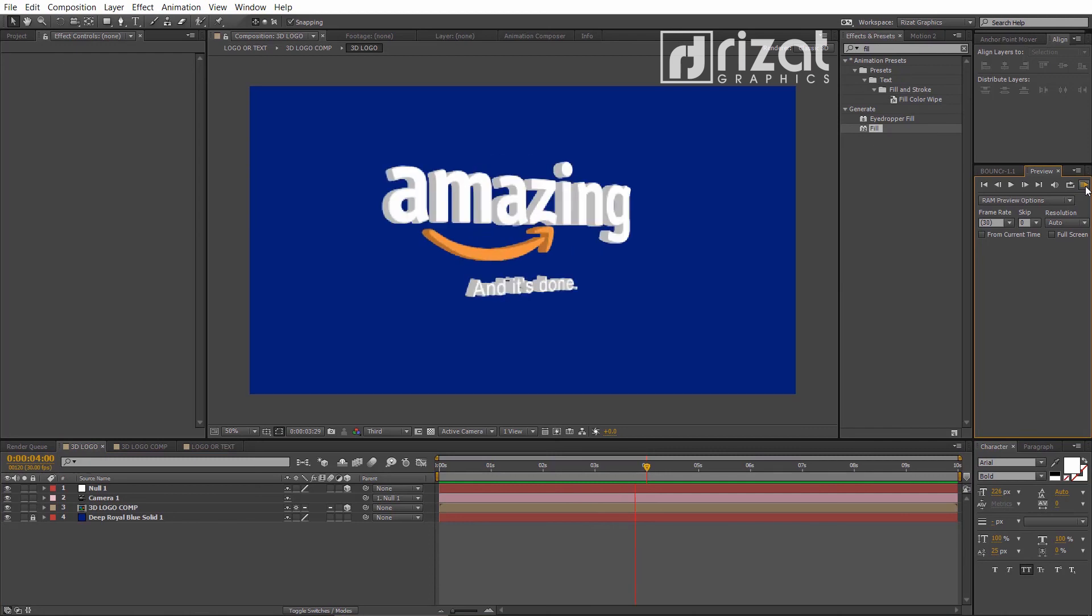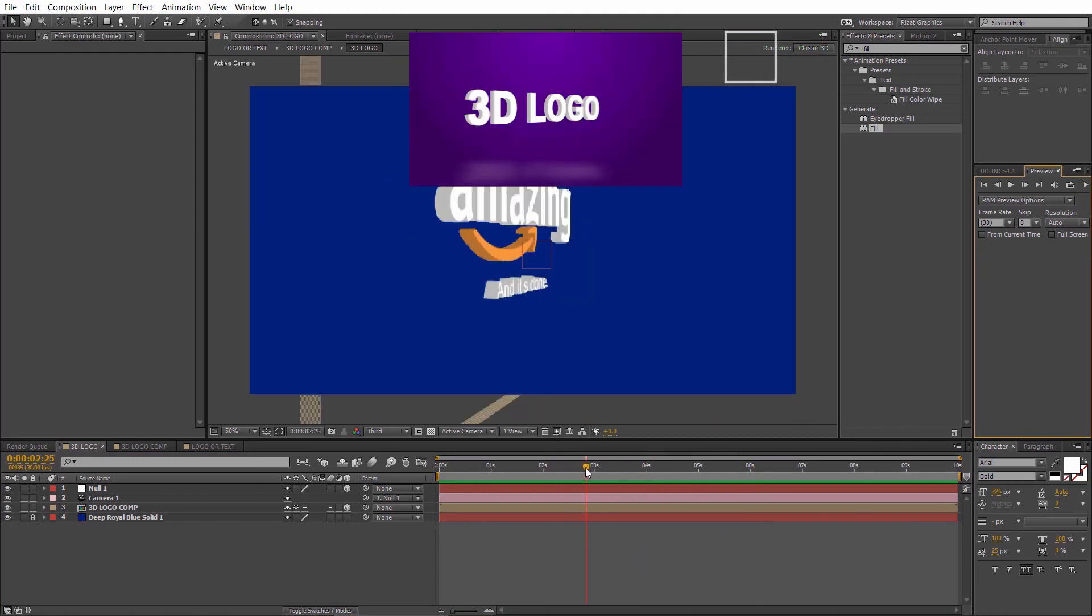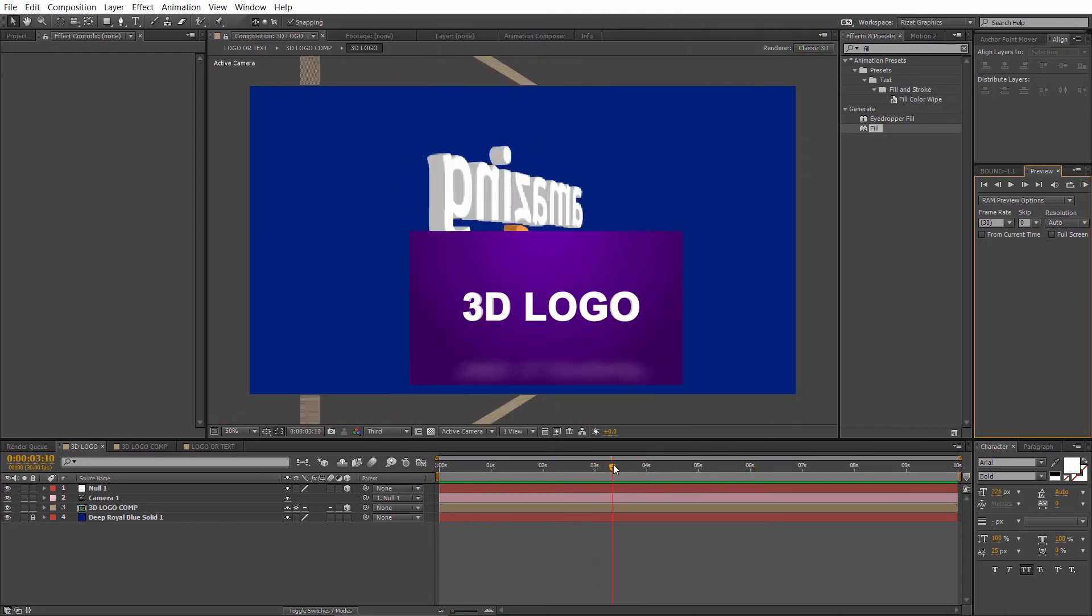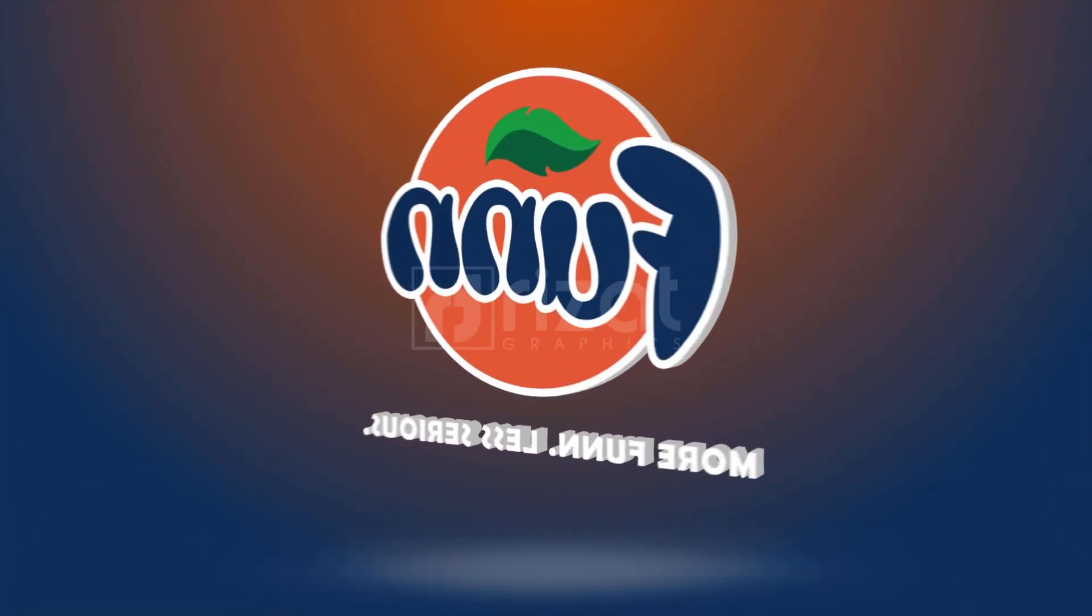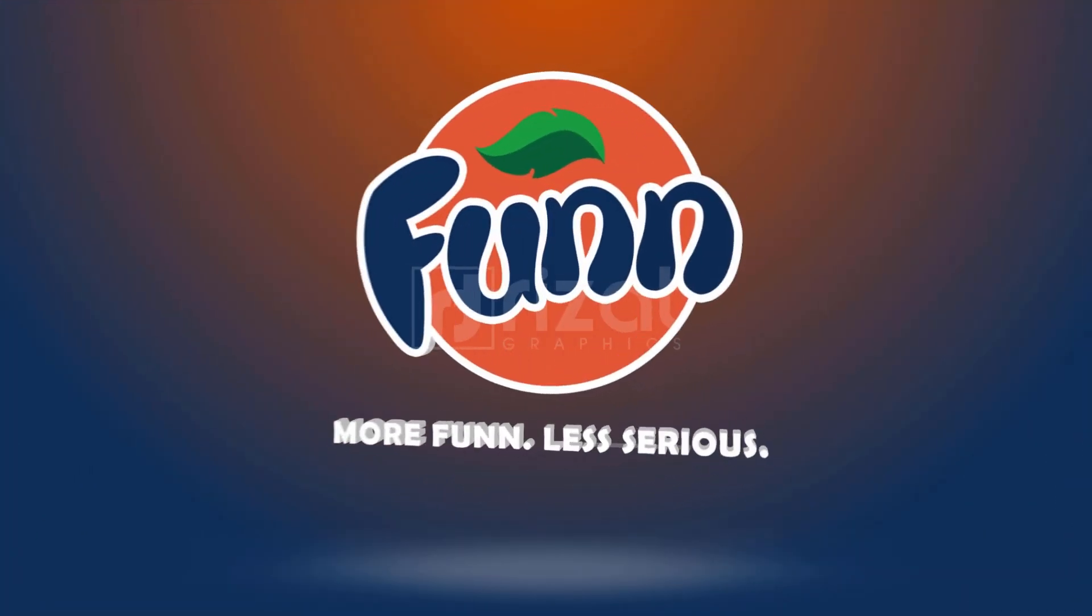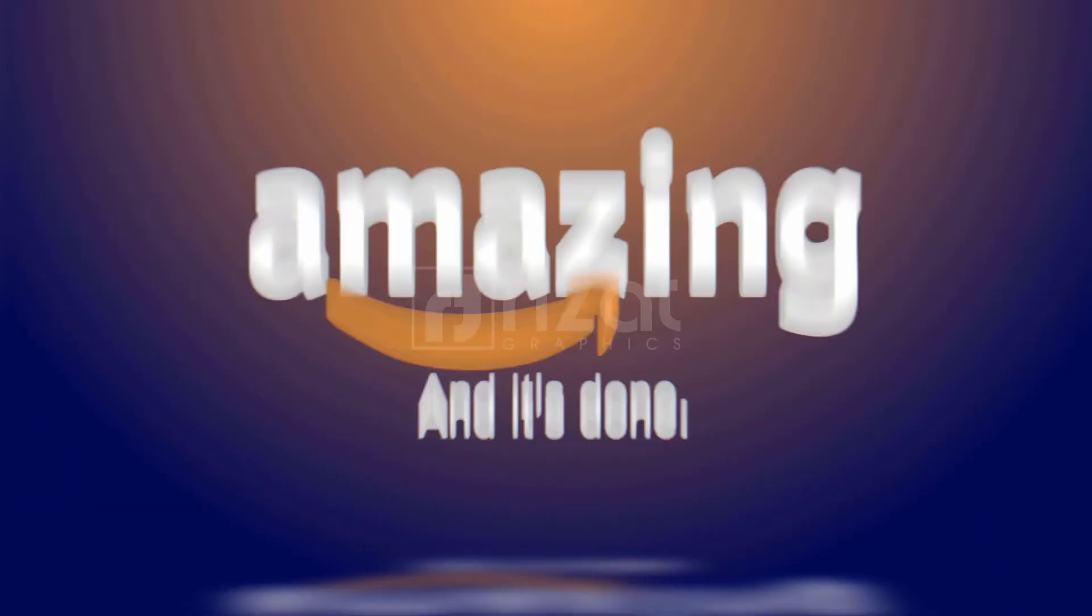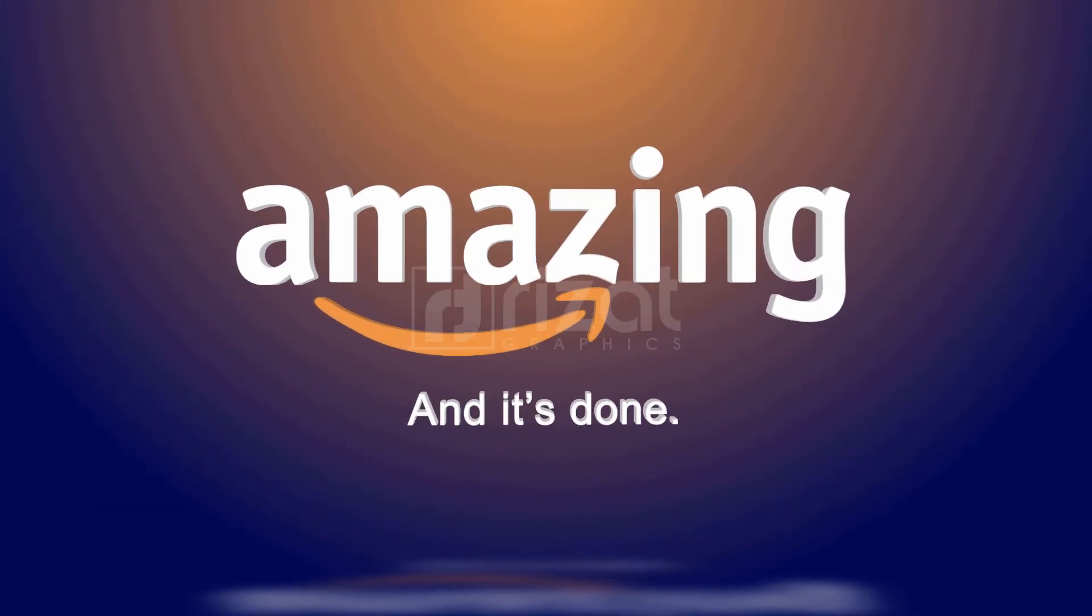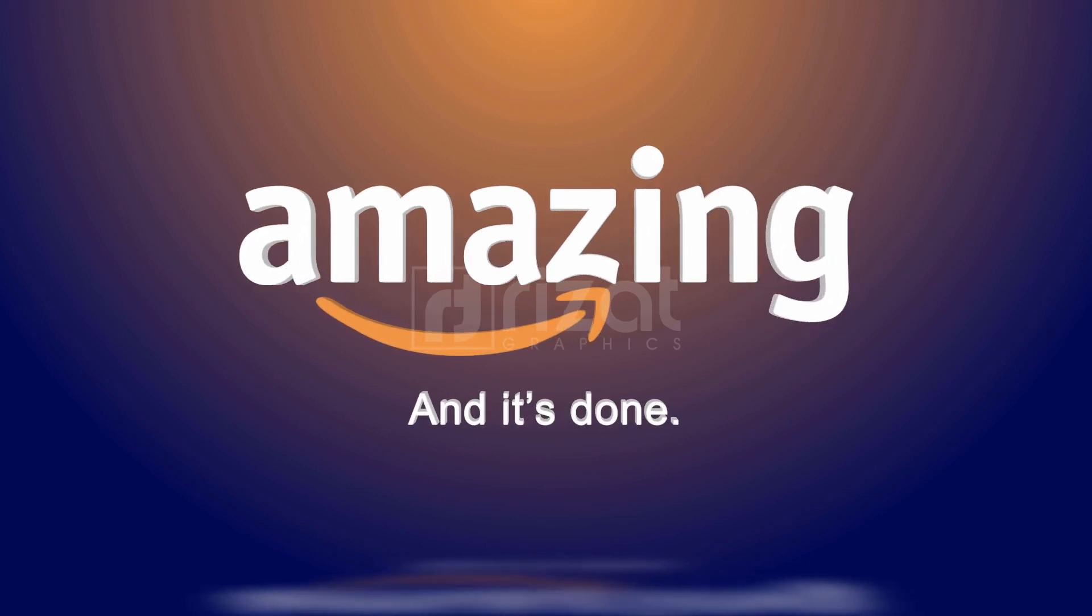Amazing. Our 3D logo animation is completed. I hope you've learned a lot from this tutorial. Please hit the like button if you find this video helpful. And don't forget to subscribe Reset Graphics for more upcoming tutorials. Thanks for watching.